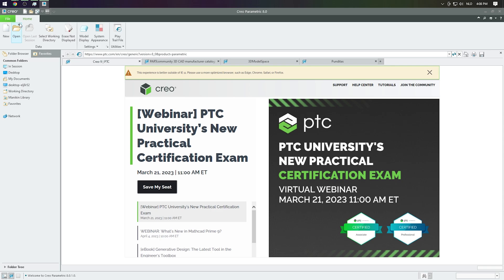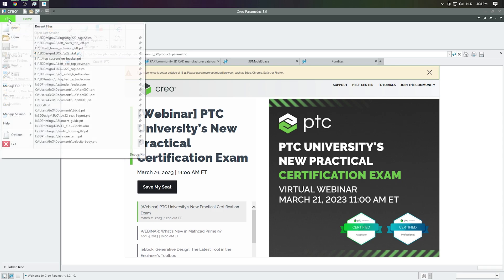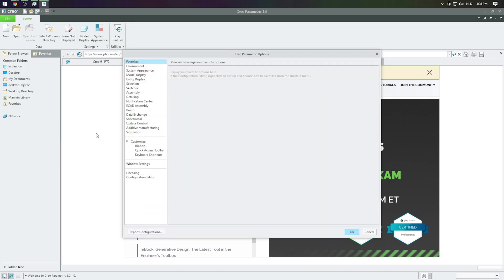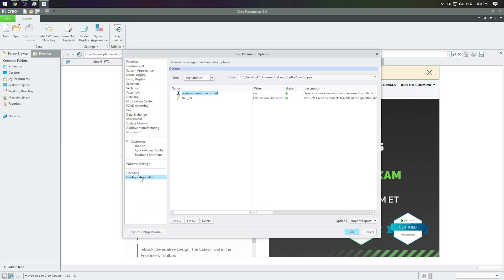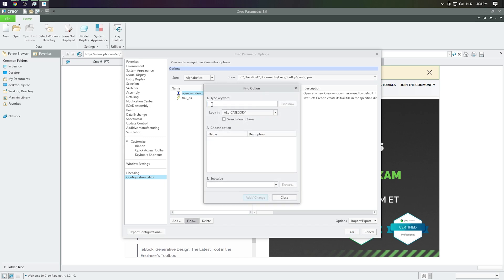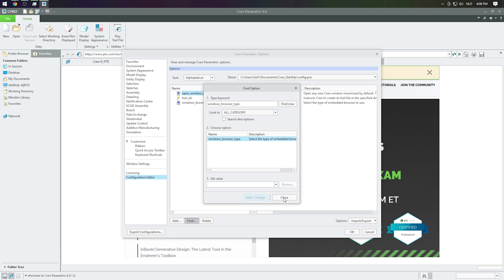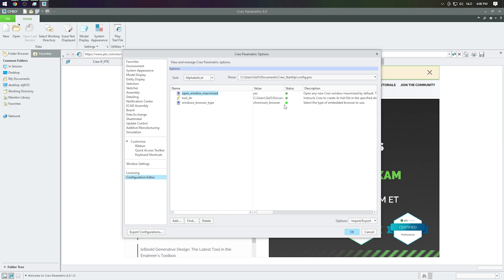For the third solution let's go to File Options and down below to Configuration Editor. Hit the Find button and fill in Window Browser Type, then hit Find and select this one. Down below we will choose the Chromium Browser and add it to the list — it's just not applied yet. So let's hit the OK button.